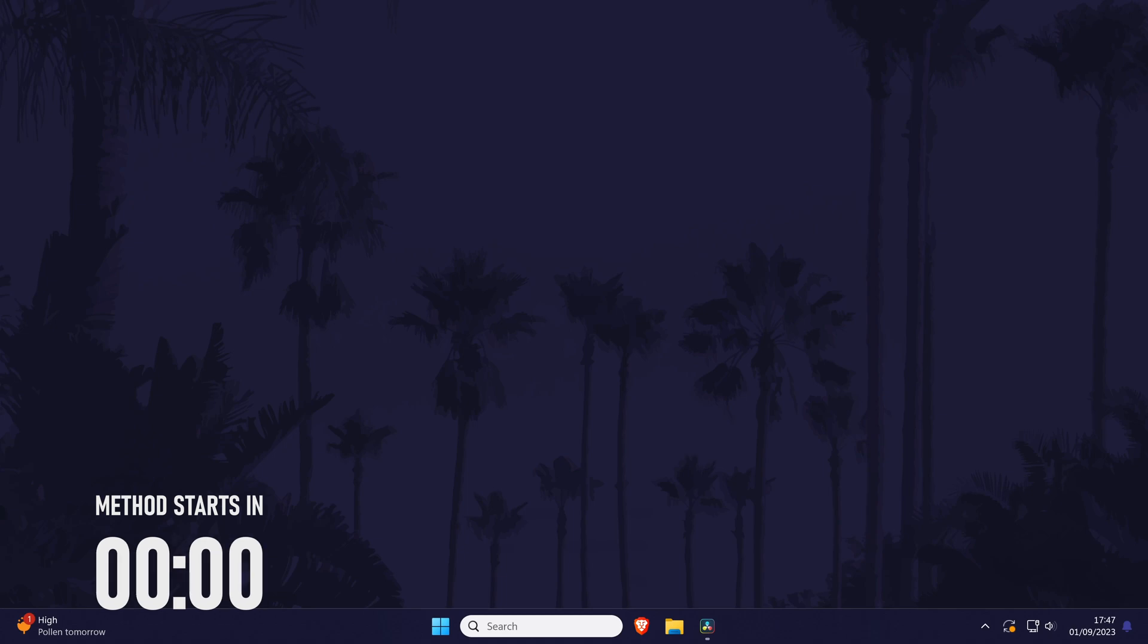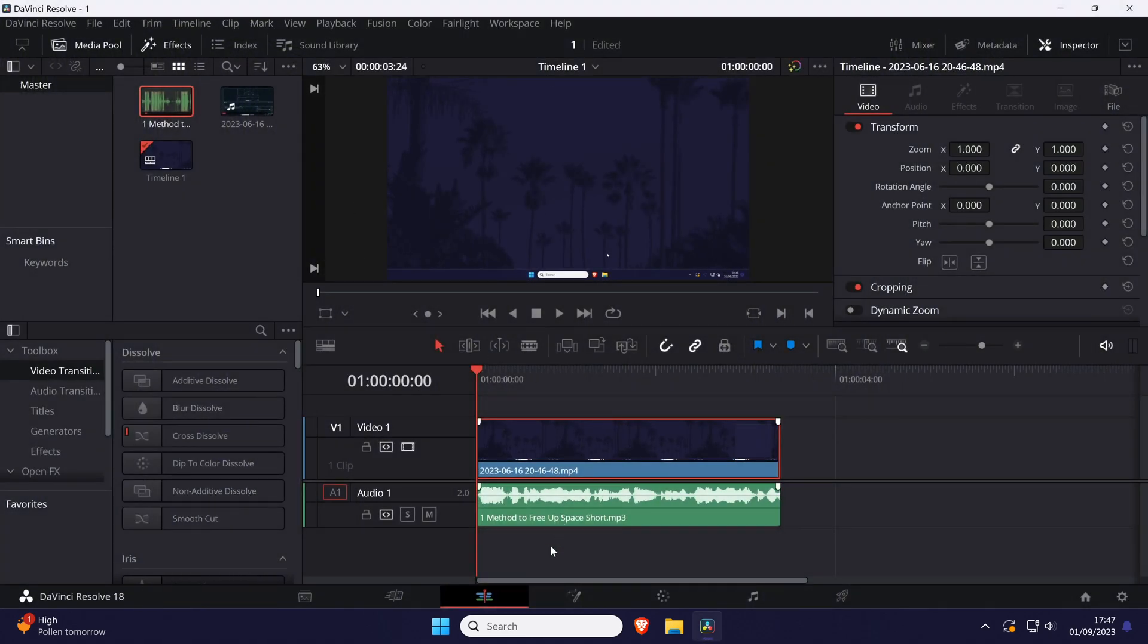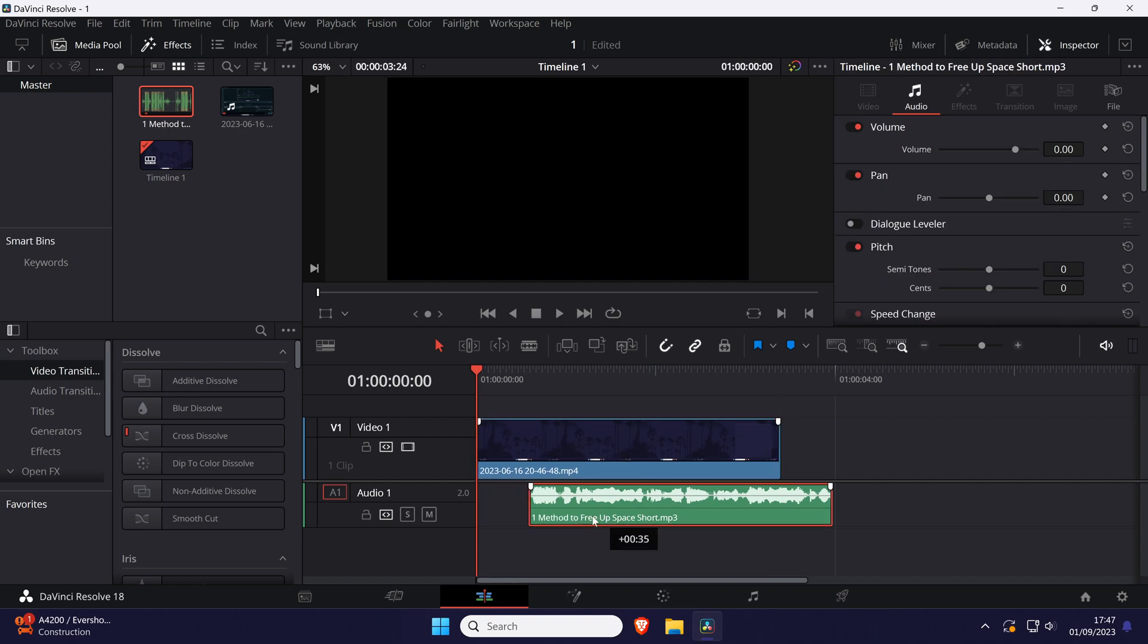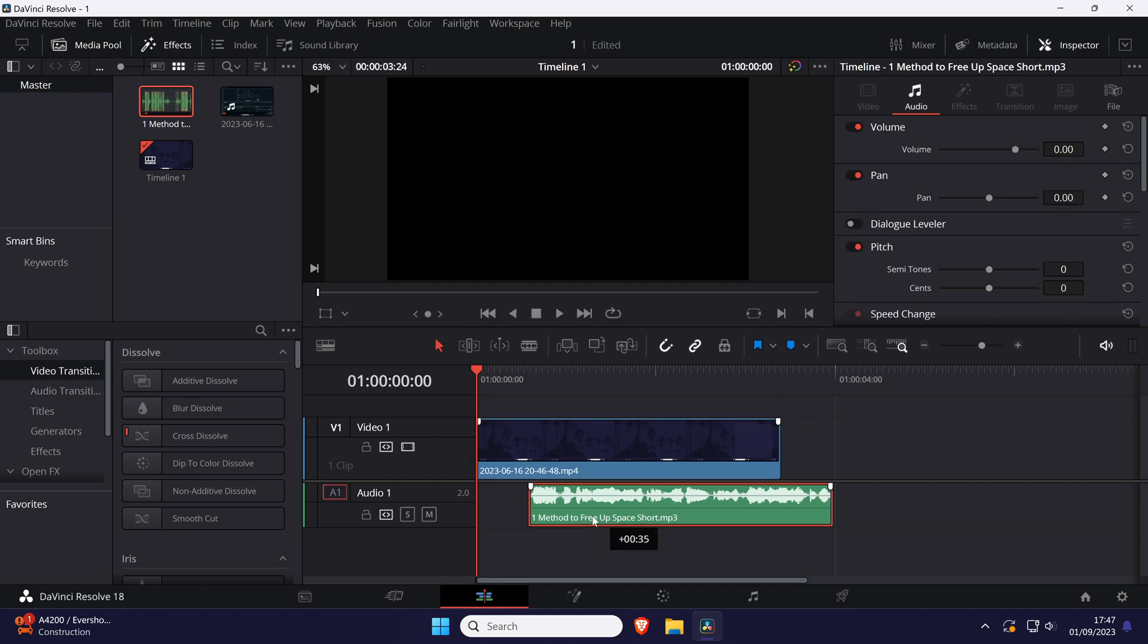To link clips, first make sure you're in the edit tab at the bottom and that you have your video clips or audio clips inserted into the timeline. If you are matching video to audio, then you need to make sure they are aligned and in sync before linking them.